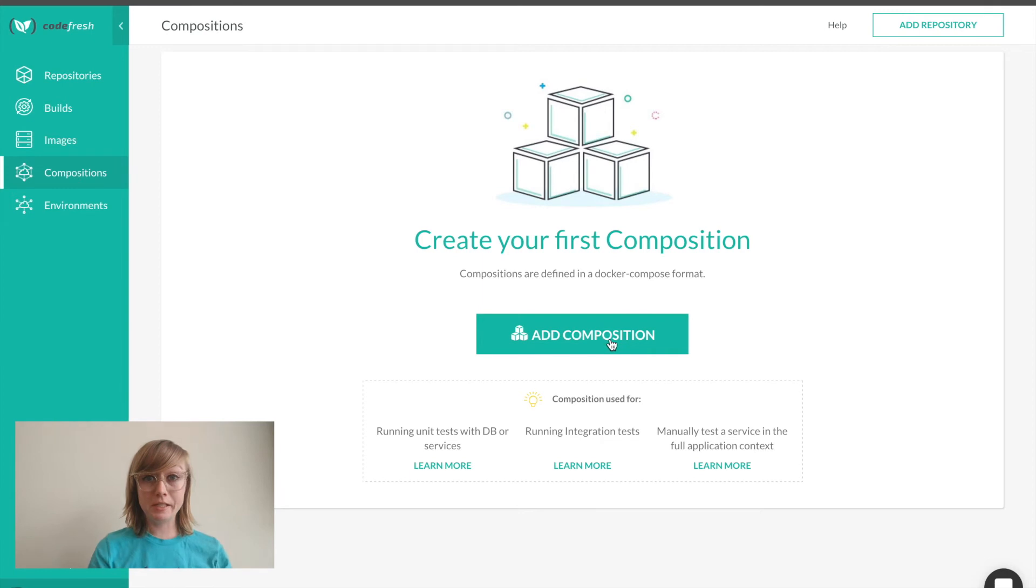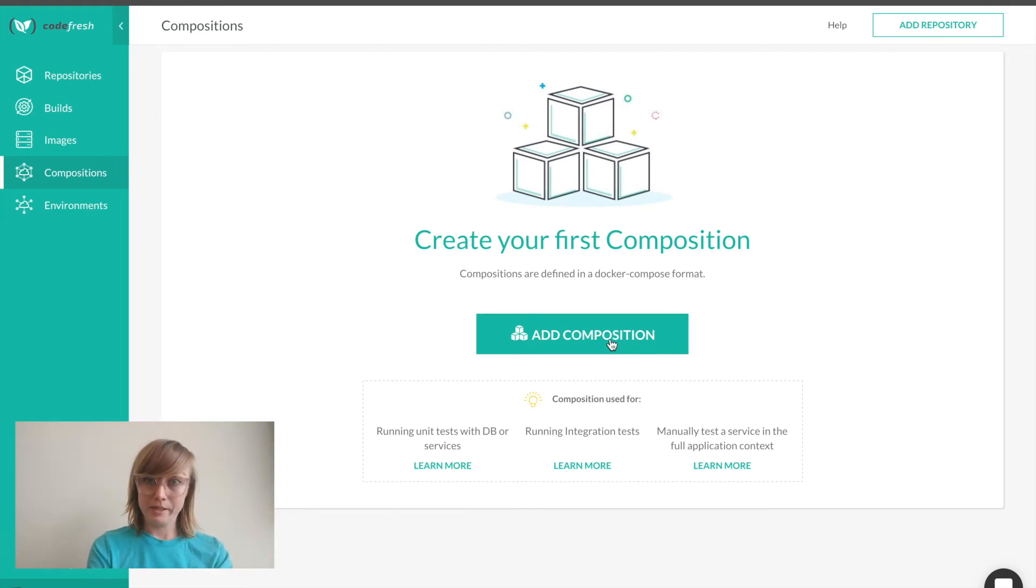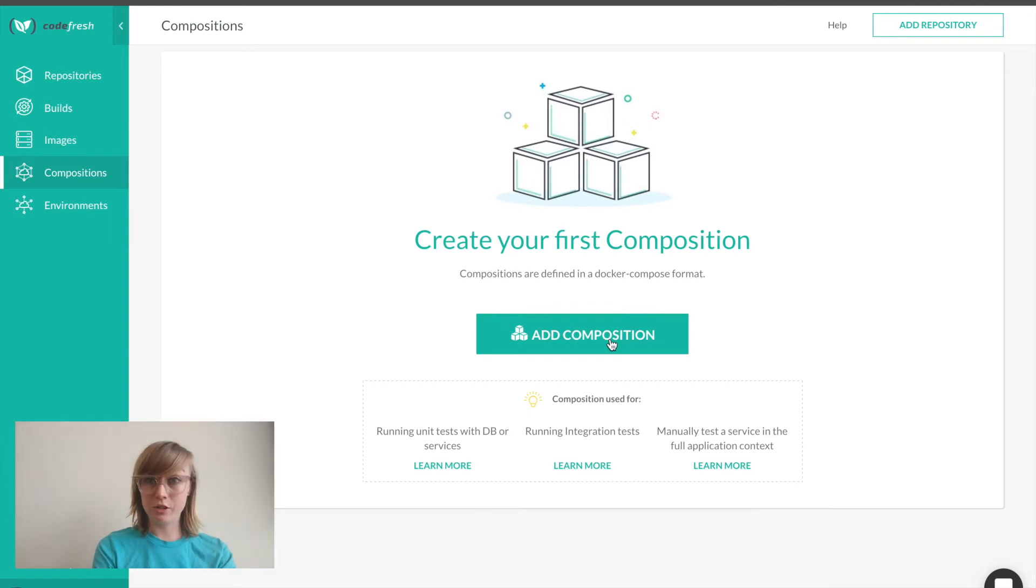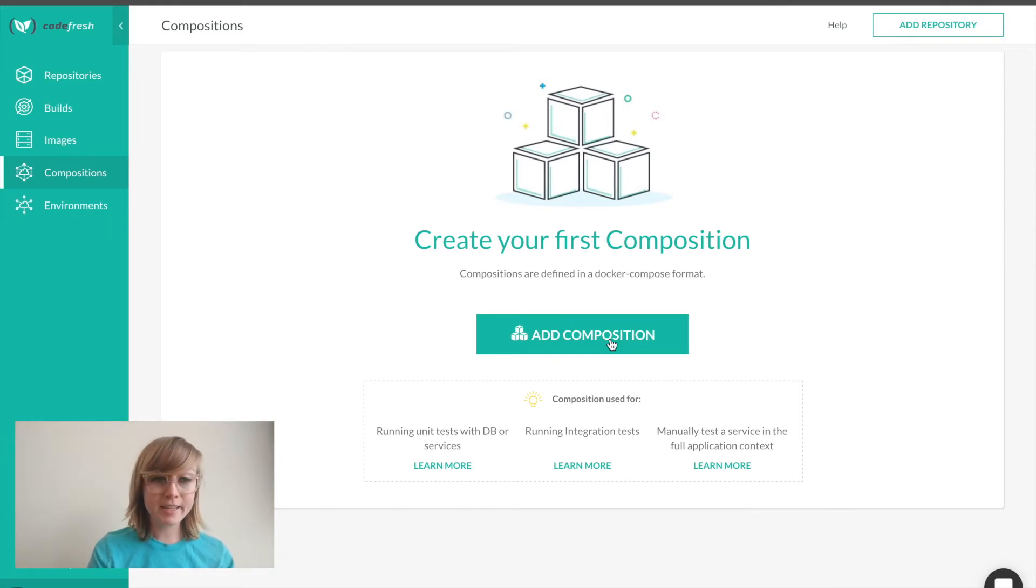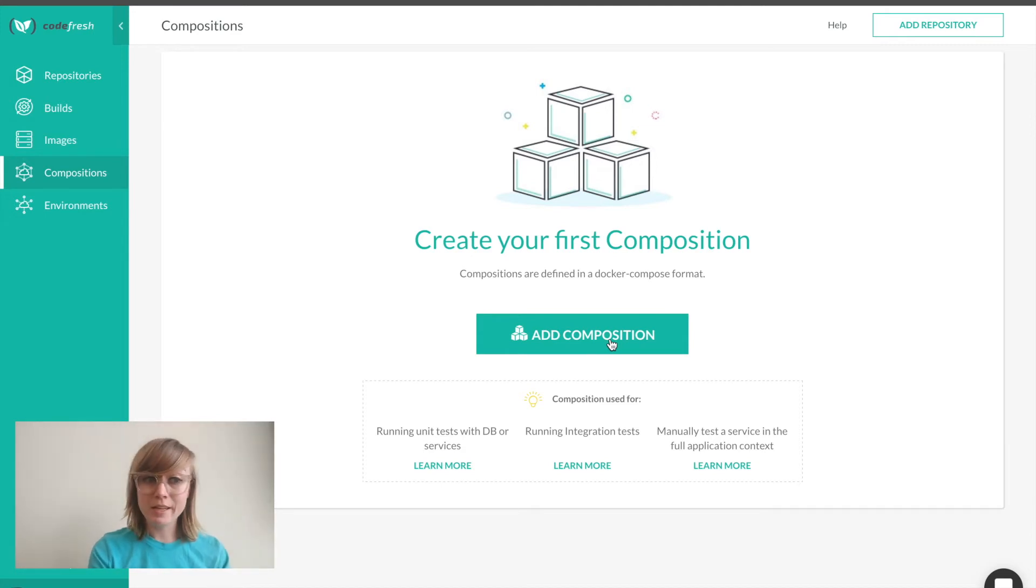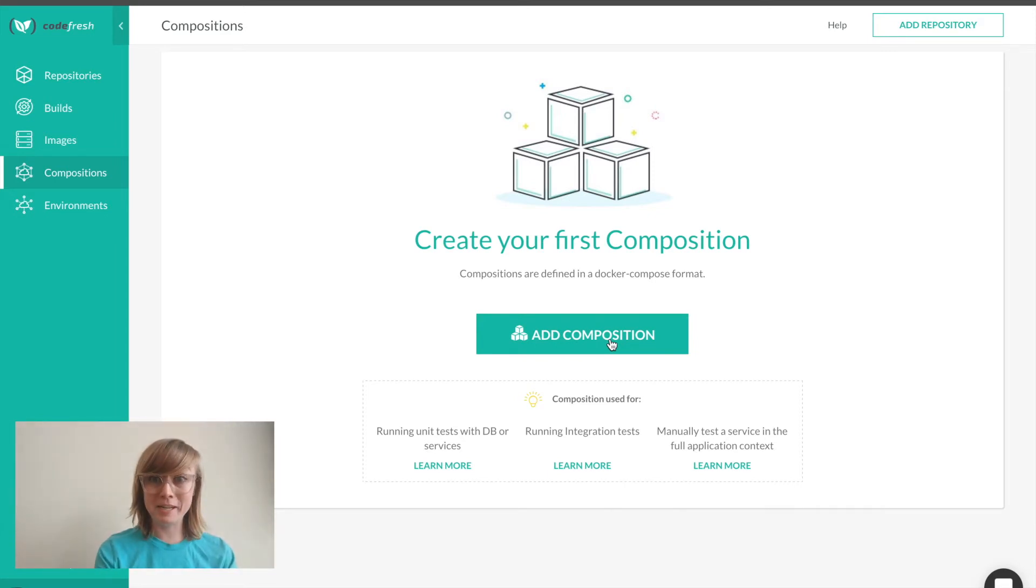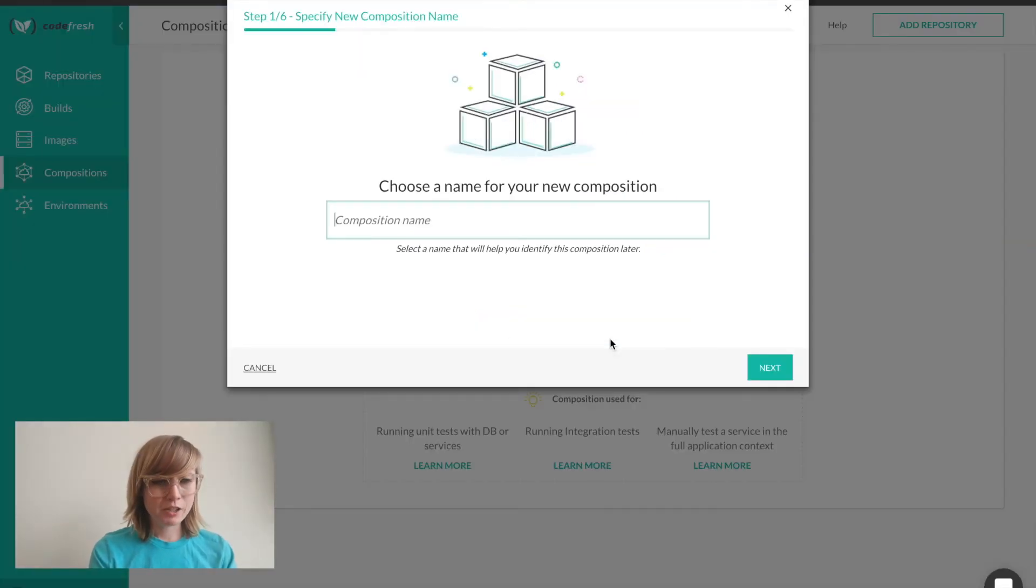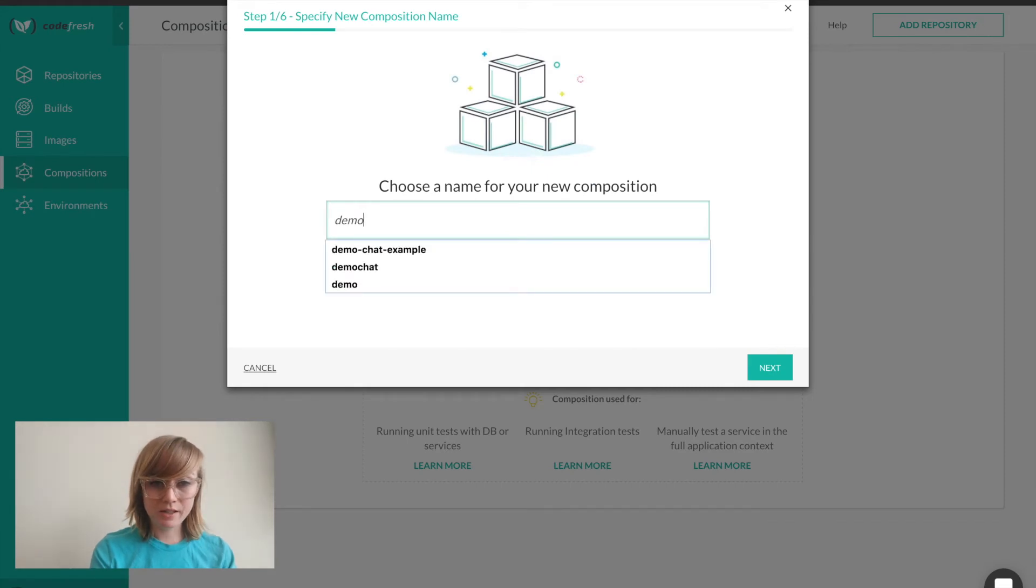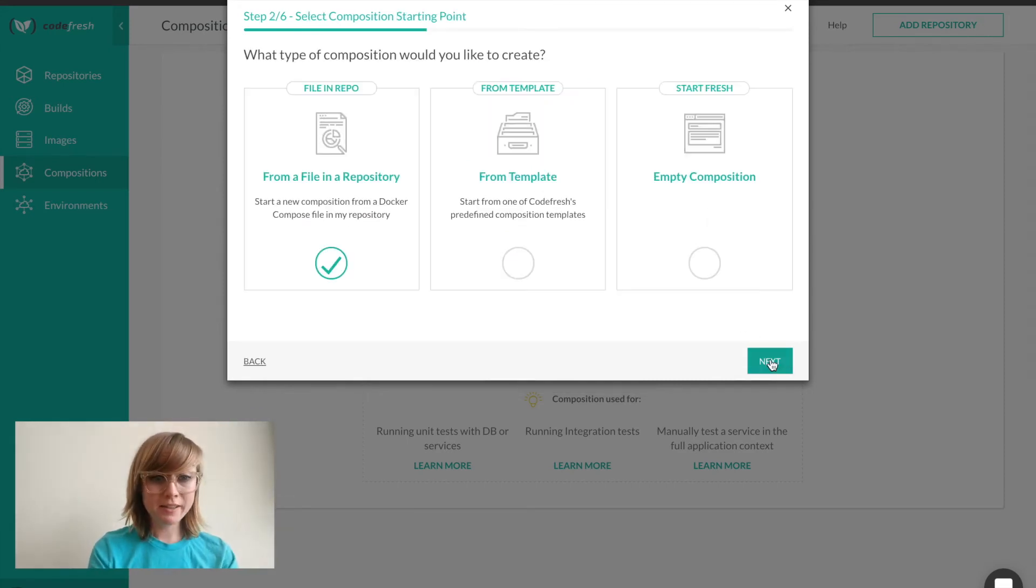Returning to compositions, let's create my first one. Compositions are used in two ways. One is to run integration tests and unit tests as part of my pipeline. Another is to spin up a pre-staging environment. Since I need Mongo to run demo chat, I'll create one. I'll click add composition and name it demo chat.